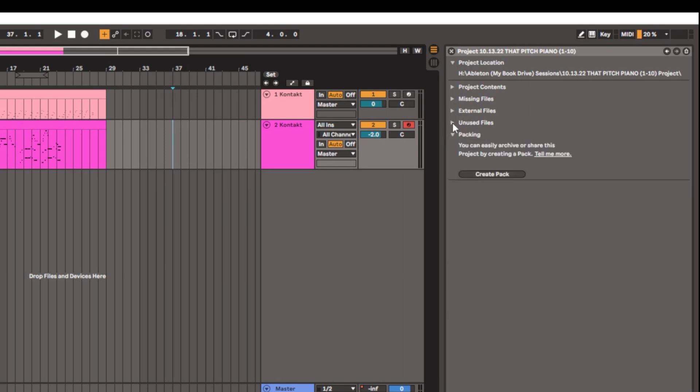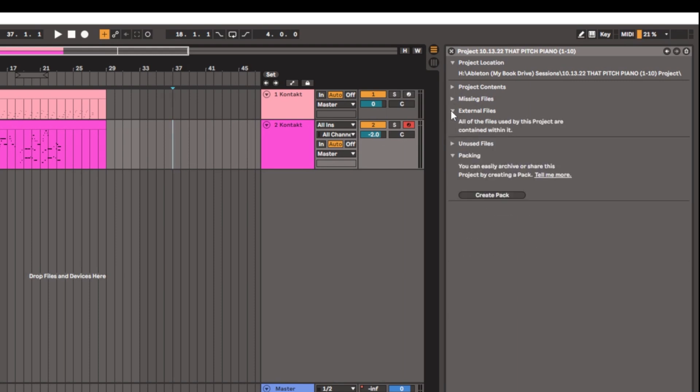You can see unused files and external files. When you click on this and it drops down, it should say all of the files used by this project are contained within it. If it doesn't say that, then you forgot to do Collect All and Save, and you don't want missing files when someone unpacks this on their end.